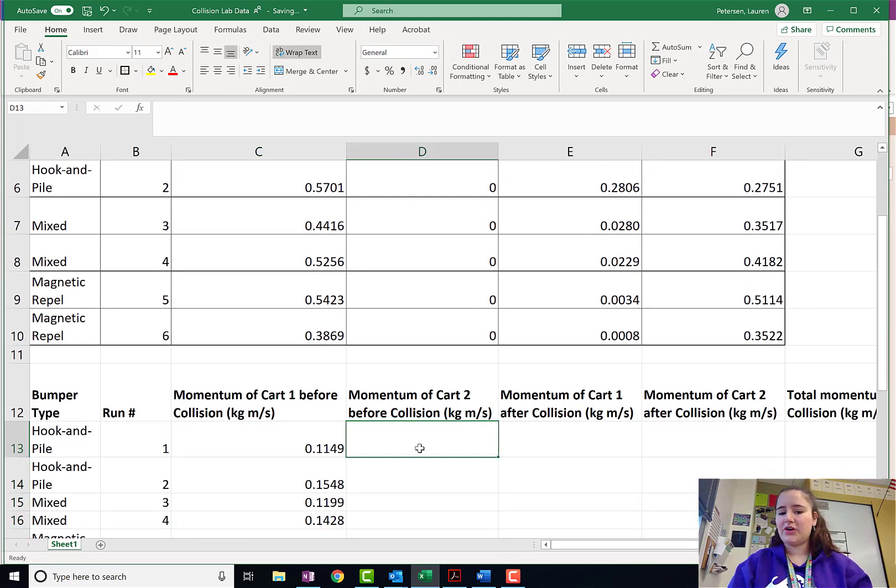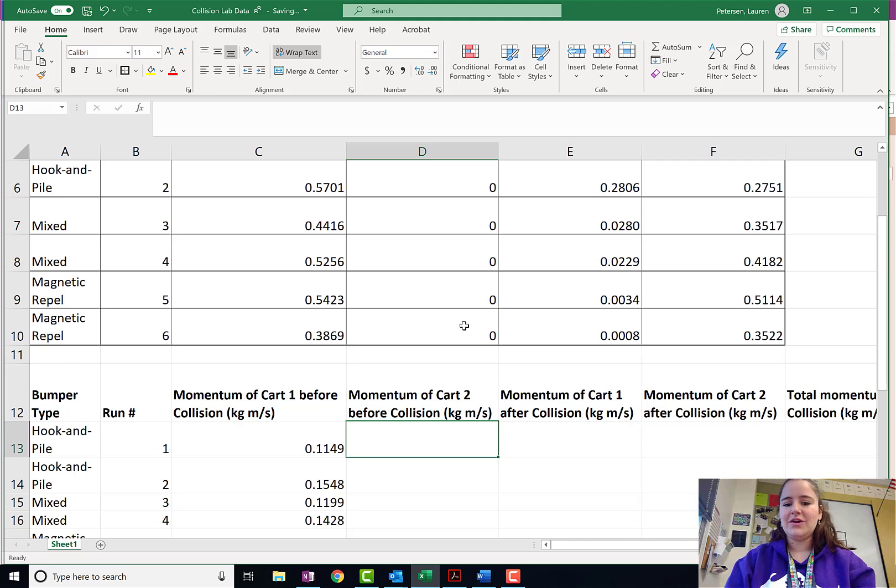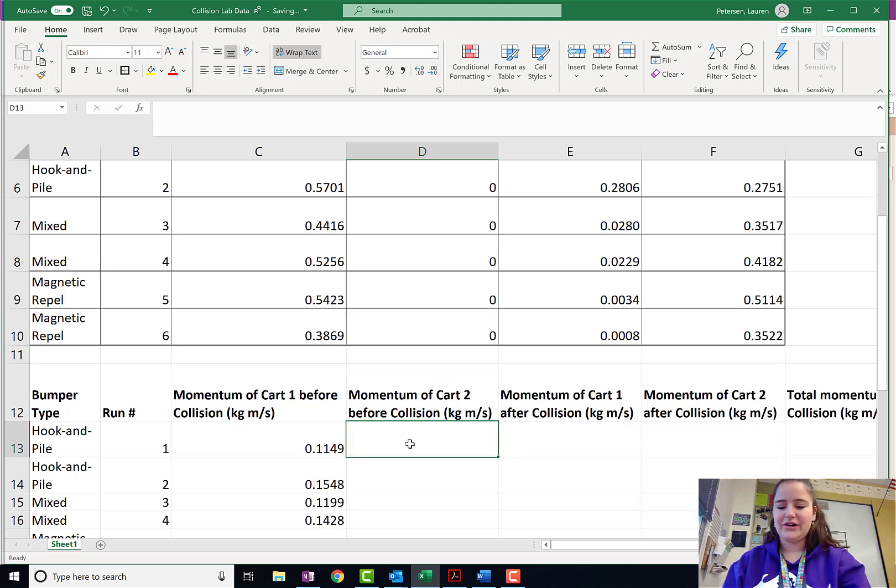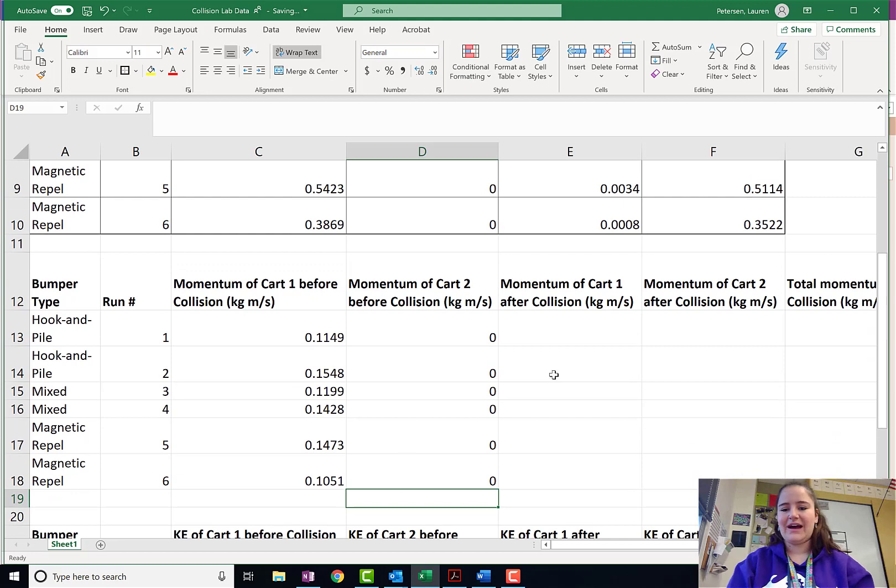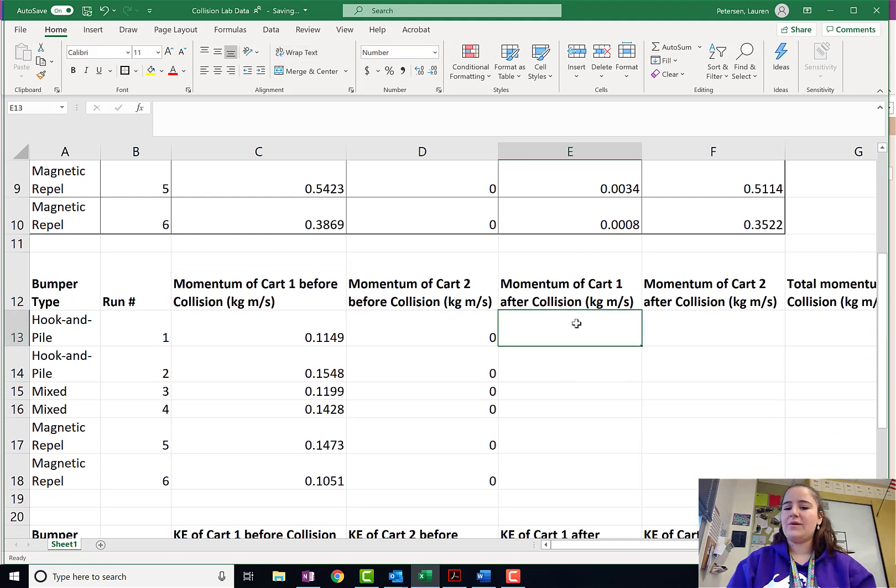My decimals are all already aligned because I had done this previously. But remember, it's these numbers up here that can change your decimal place values. Since we had four significant figures for all of our velocities, I want my momentum to all have four significant figures. Now, momentum of cart two before the collision. Well, I know that's just going to be zero, so I'm just going to zero those ones out.